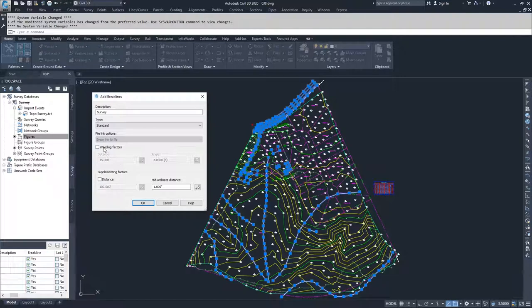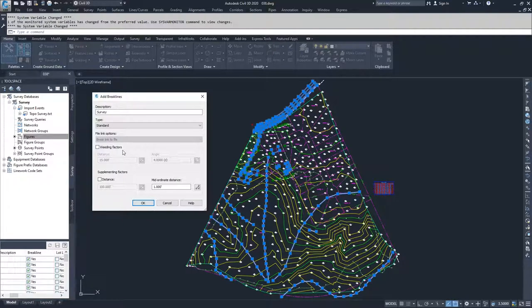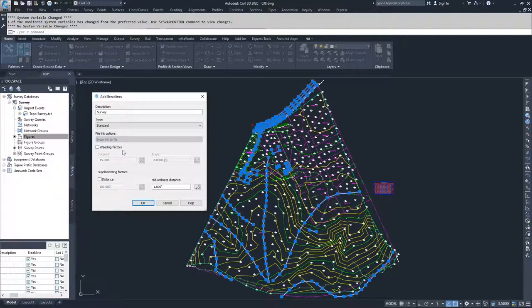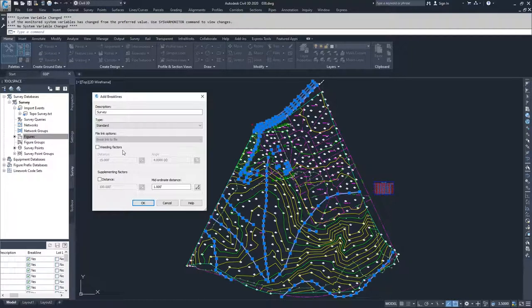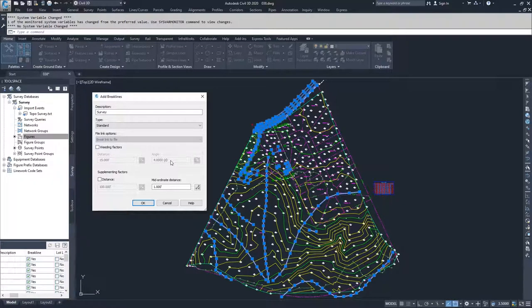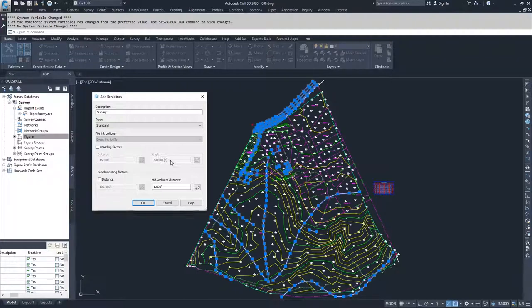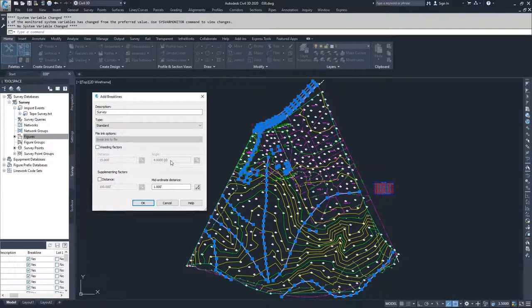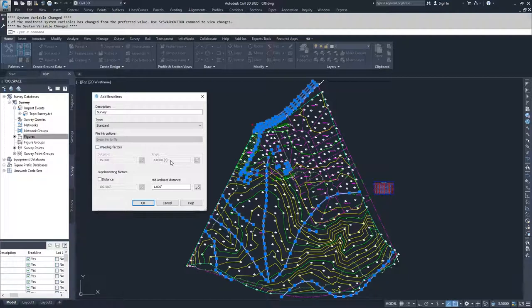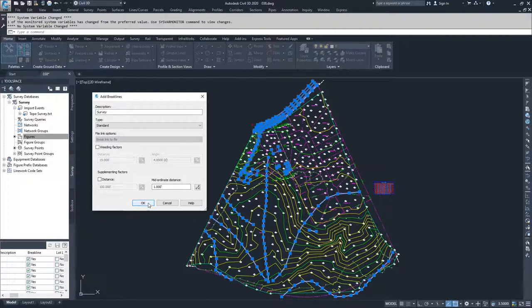So we're going to select standard. Then we have the option of doing weeding factors. Weeding factors basically remove points. If you have too many vertices close together, you can remove them based on a certain distance. In this example it says 15 feet. If there was a point less than 15 feet away from each other and we have the weeding factors option selected, it would remove any points that were within 15 feet of the previous point. You can also choose angle. If it's within, for example, four degrees of the other point, it would remove that point from our feature line. Then if you have a long span that doesn't have enough information in it, you can do supplementing factors. So if you have a long line that's 300 feet long with one vertice at one end and another vertice at another end, and you want to add a couple of points in between, you can supplement at a specific distance. For this one it would be 100 feet if we had it selected. And we have the midordinate distance that we've discussed previously. So I'm going to click okay.